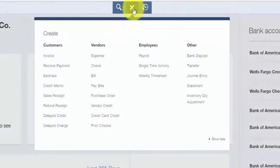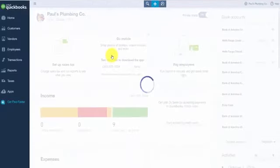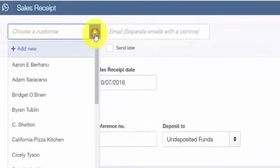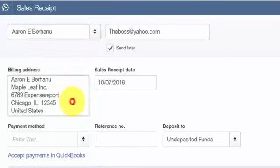From the home page, click on the plus sign at the top and click on Sales Receipt. The Create Sales Receipt window will display. We will complete these fields for our fictitious company, Paul's Plumbing. From the drop-down, select the customer who you received the payment from. The billing address information will auto-populate with the information that is in the customer profile.